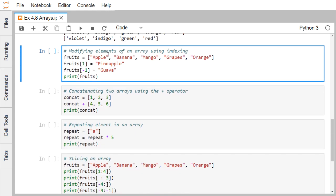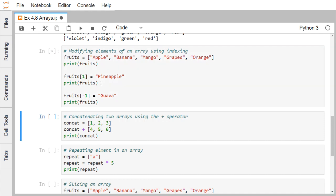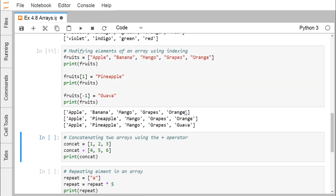Now we are going for modifying elements of an array using indexing. Given fruits = ['apple', 'banana', 'mango', 'grapes', 'orange'], assigning fruits[1] = 'pineapple' replaces banana with pineapple at index 1. Using fruits[-1] = 'guava' replaces the last element, orange, with guava. After execution, we get the updated array content accordingly.